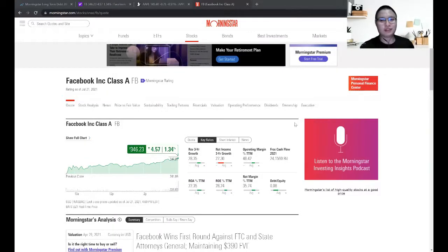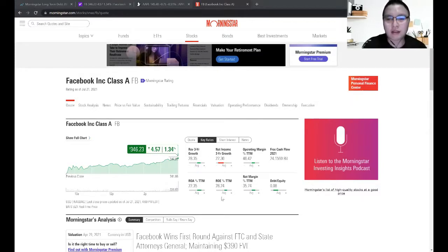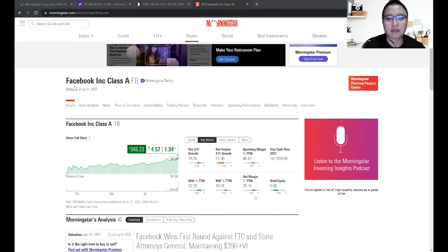Hi everyone, welcome to this video. In this video, I'm going to share with you how you can find the 10 years data from the Morningstar website. As you can see, Morningstar has reformatted their website so that you can't find their key ratios on this website.